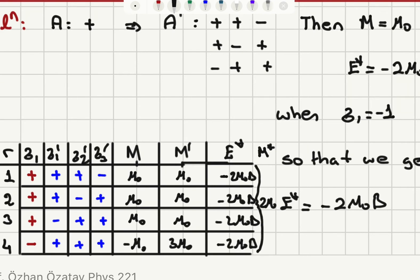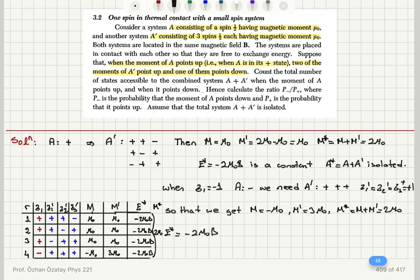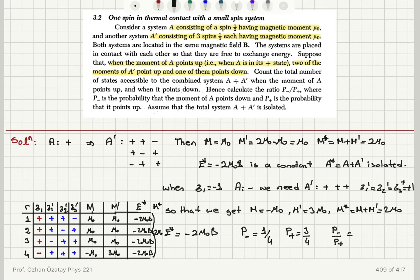There are three configurations where sigma one equals minus one, so the probability of the minus sigma value is one over four. The probability of having a positive moment in system A is three over four. So the ratio p minus to p plus is one over four times four over three, and we find that the ratio we are looking for is one over three.